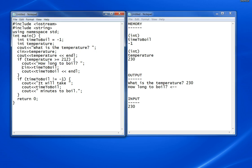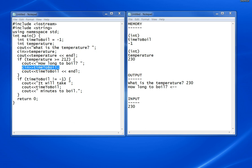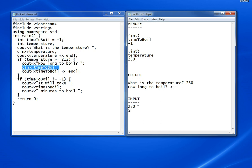Notice it's still there because there's no endl yet. The next line reads in timeToBoil. In the example, it is 5, so the next input here was 5. It reads timeToBoil and puts a 5 in there.